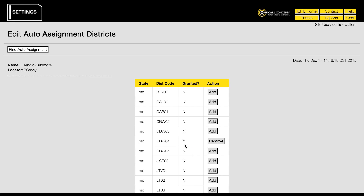That's it. In this example, tickets matching the assigned map area and district code will automatically be assigned to the locator B Casey as soon as they are received.